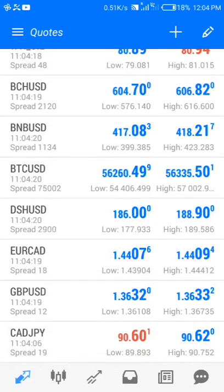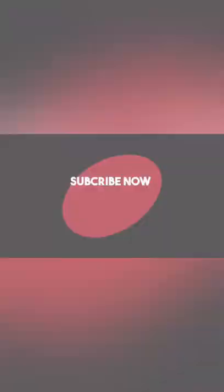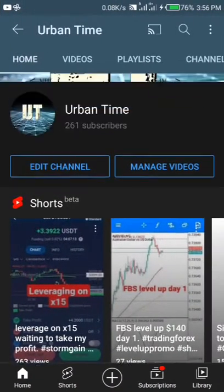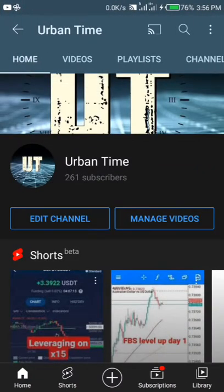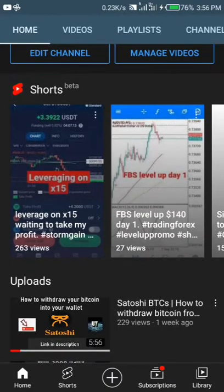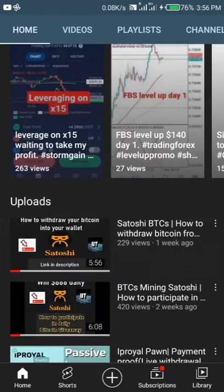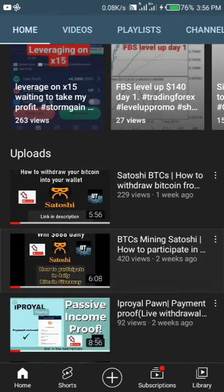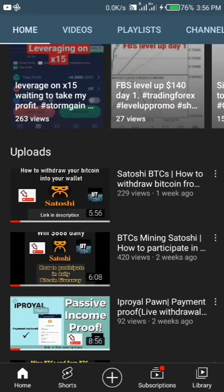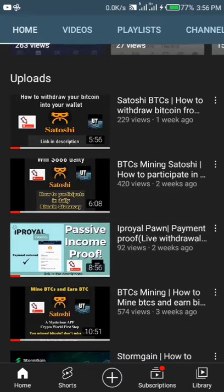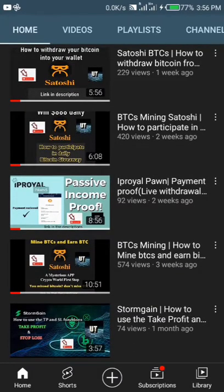What up guys, welcome again to my YouTube channel, All Upon Time, where we make reviews on money-making applications and websites to bring you guys the best. If today's your first time on my channel, go ahead and smash the subscribe button and click on the bell icon so you get notified each time I upload updates like this for you.